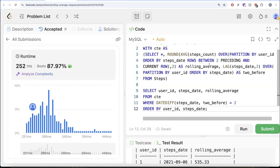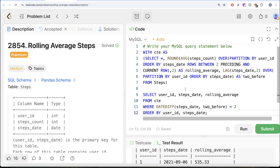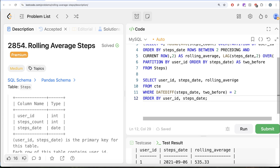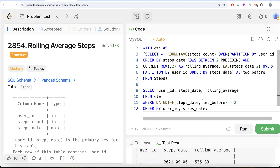Let me submit to pass all test cases — yes, it is accepted. To summarize: we found the three-day rolling average using AVG as a window function with ROWS BETWEEN 2 PRECEDING AND CURRENT ROW, then used LAG(steps_date, 2) to get the steps_date two rows before, and kept only rows where the day difference equals 2 to ensure consecutive nature, ordered by user_id and steps_date ascending. Let me know if there's a better or more efficient solution in the comments below, and I'll see you in the next video.